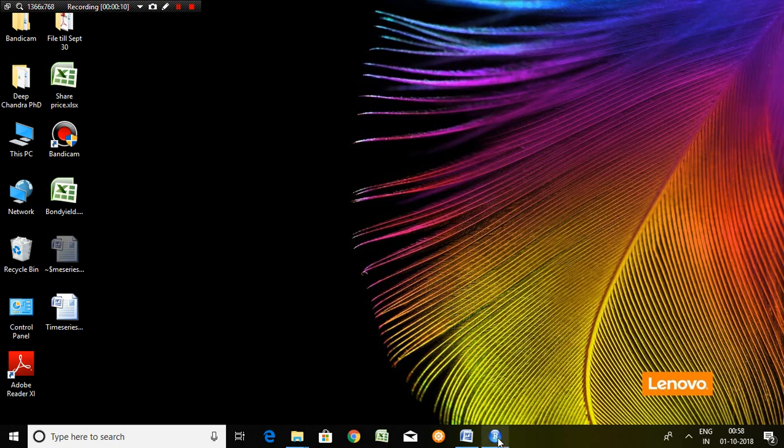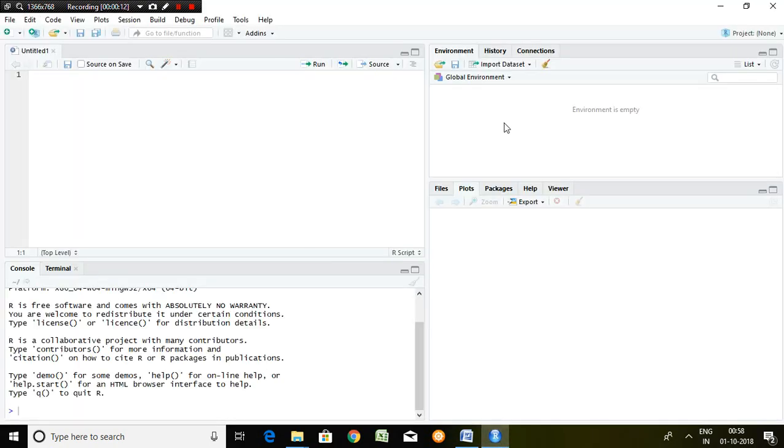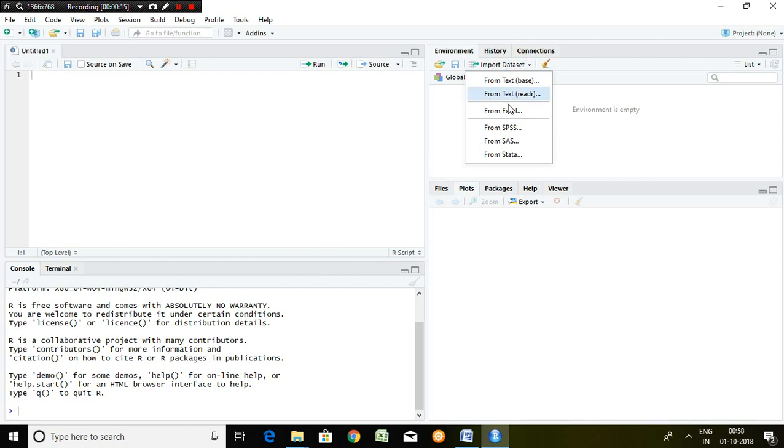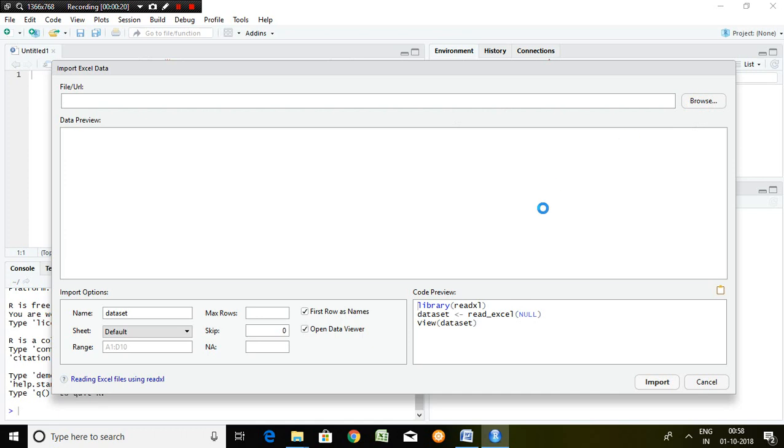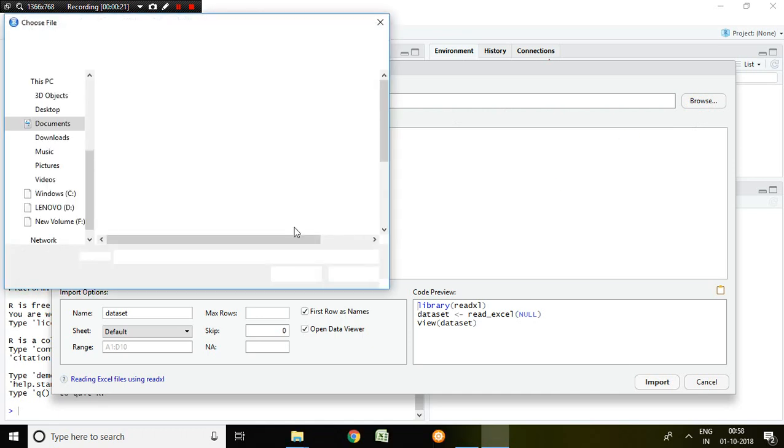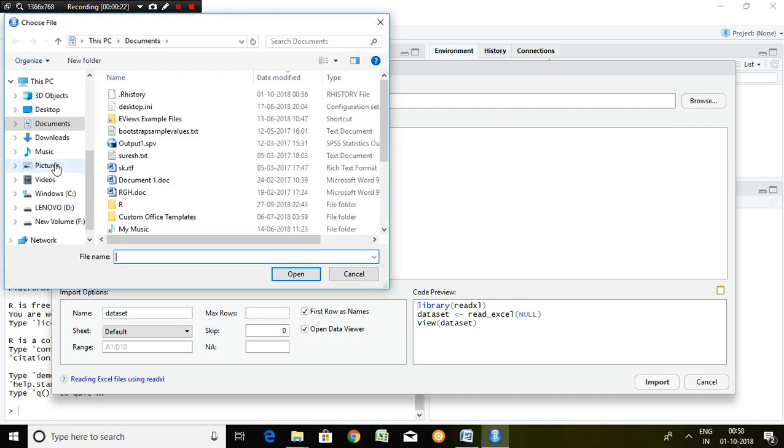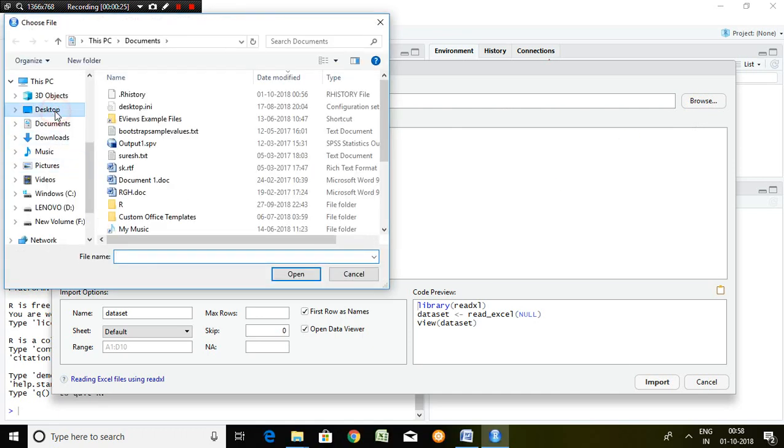Let's start. First and foremost, I have to import the dataset which is available in Excel in my case. The data series name is bond yield.